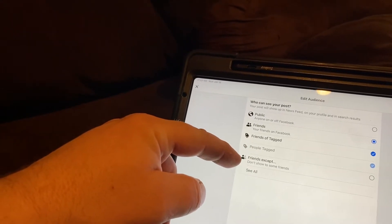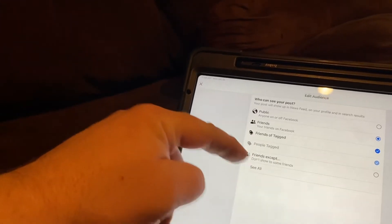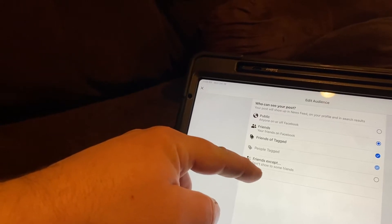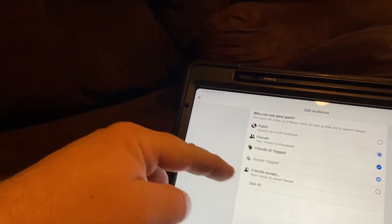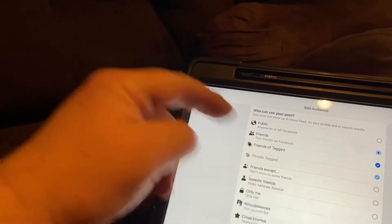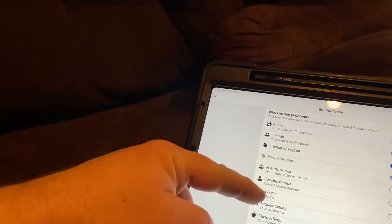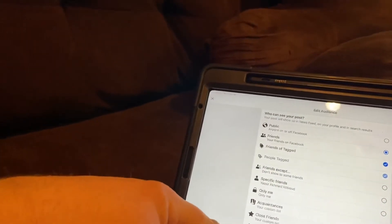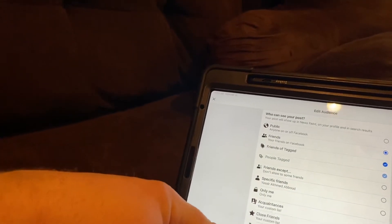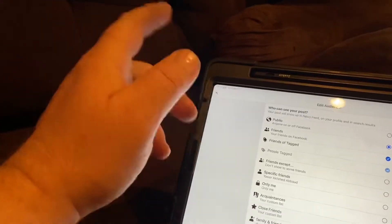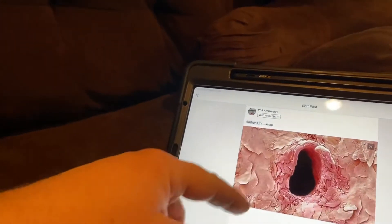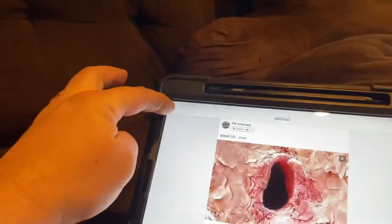This box tells me who can see it. I've got friends of tagged people, tagged friends, except if you have any blockages or if you want certain friends not to see it — like if you're planning a surprise party or something. There's also specific friends, only me, acquaintances, close friends, and your lists. You can also go to public, where anyone on or off Facebook can see it.